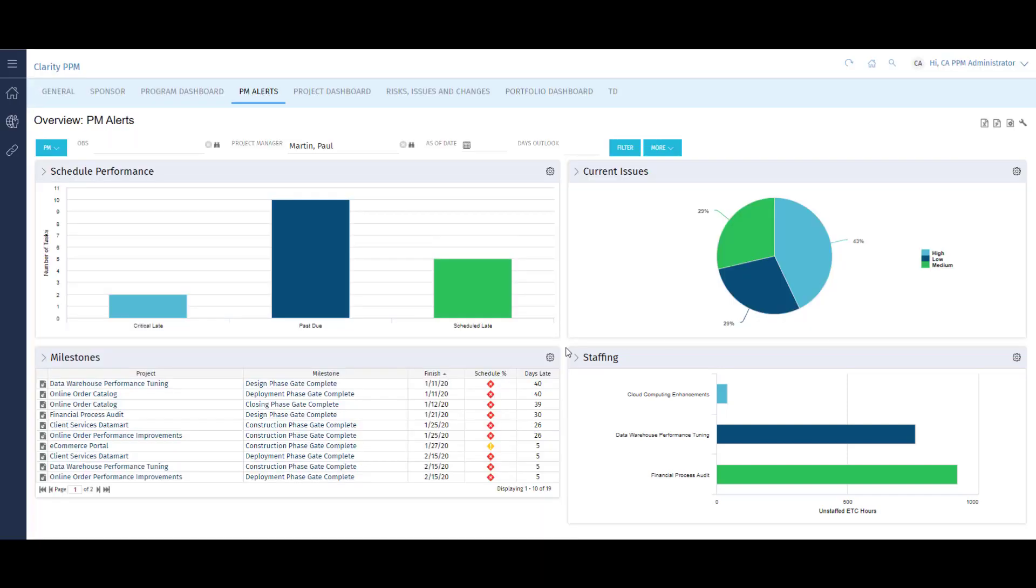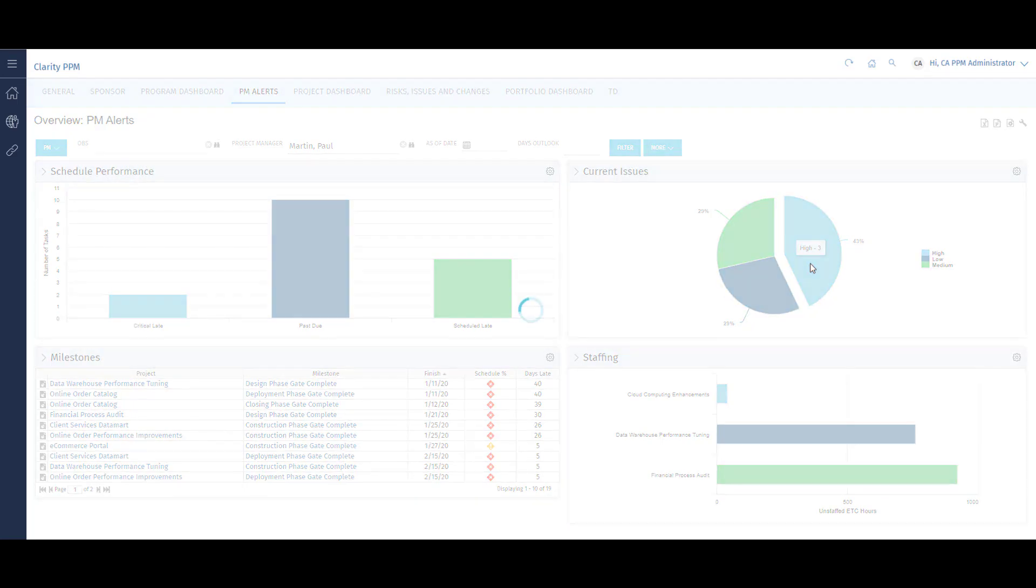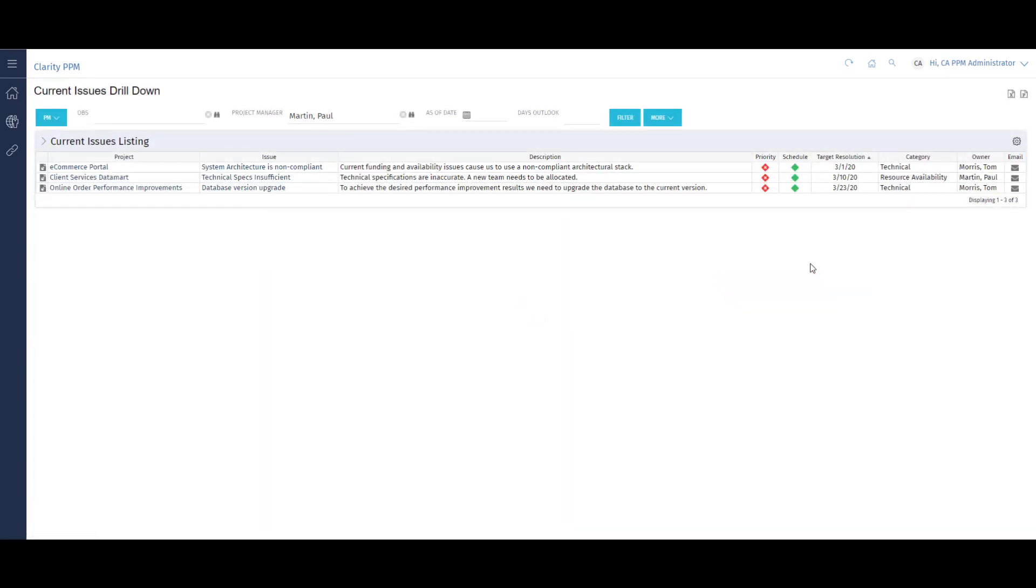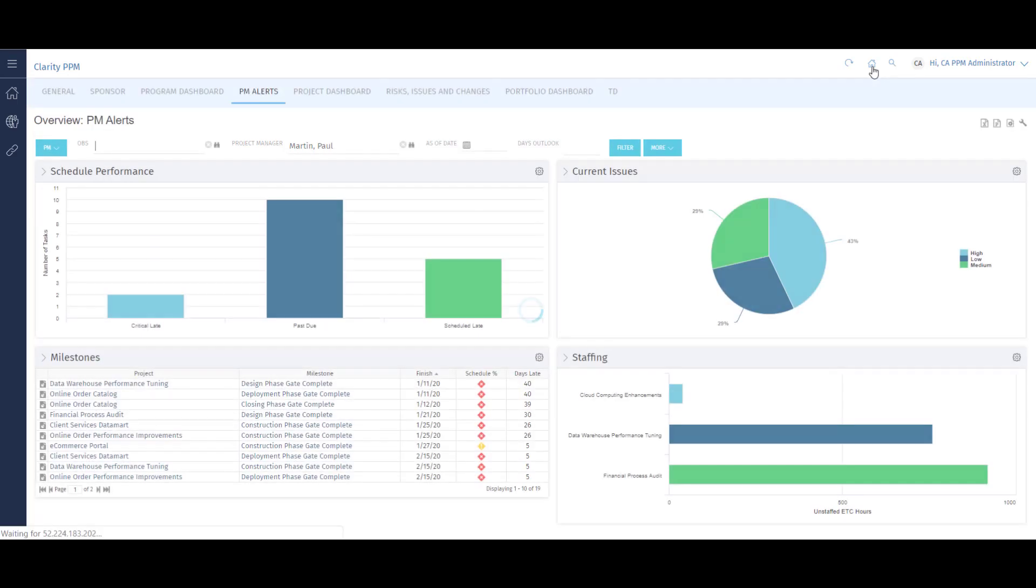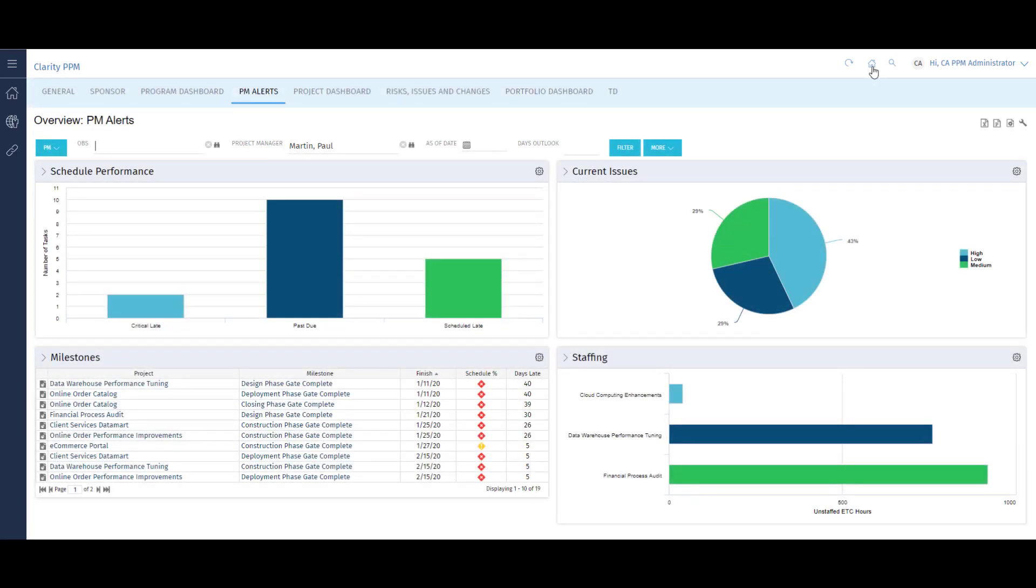Each portlet in this dashboard is drillable. I can click on a section to further investigate it. For example, if I want to examine the high priority issues on my projects, I can drill down to access more detailed information. Once I'm done, I can simply return to my dashboard to address other needs of my projects.